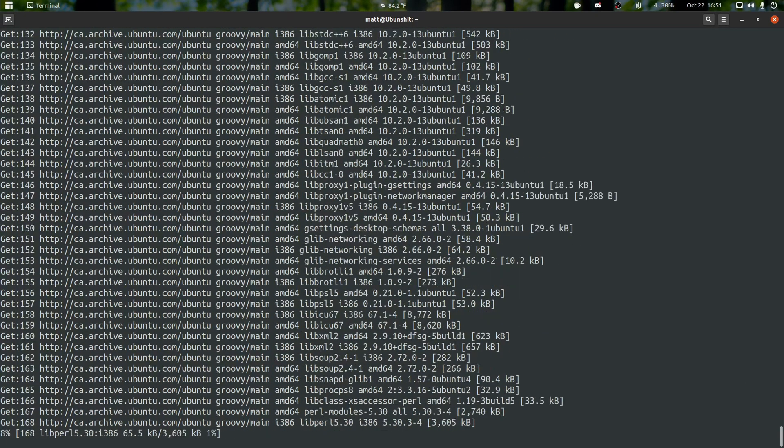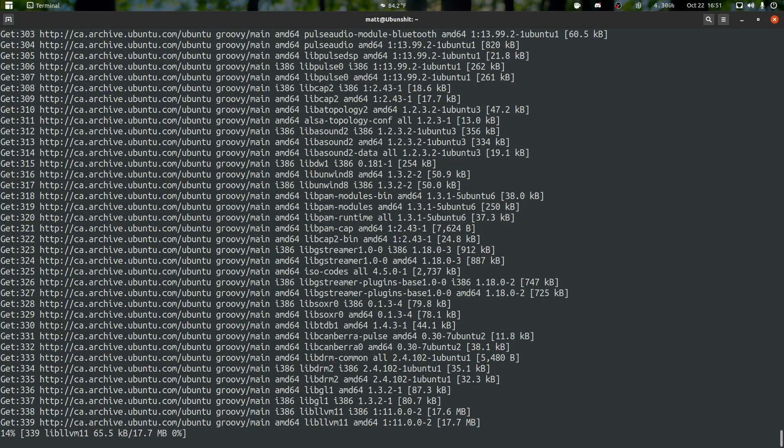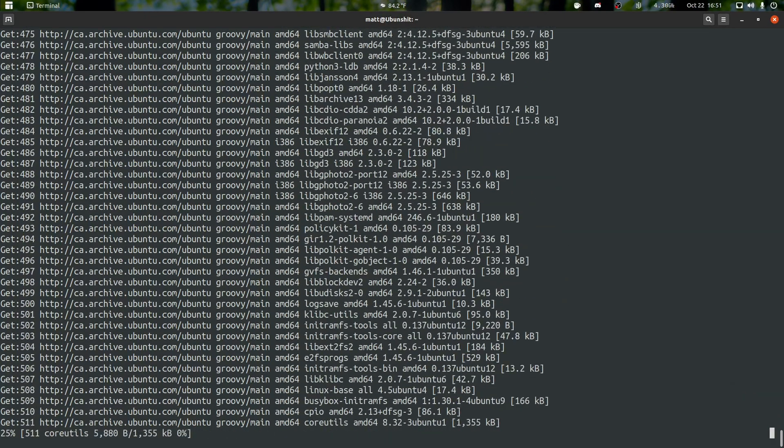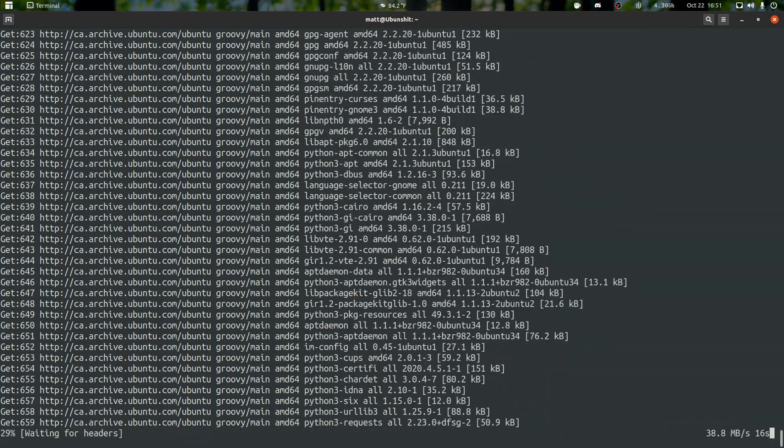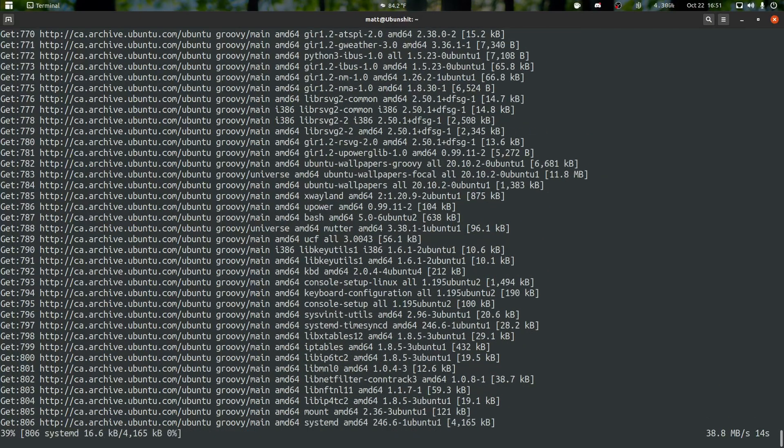So that process didn't take as long as it normally does. I'm glad they're finally upgrading stuff from really, really slow to at least reasonably quick. Means a lot.